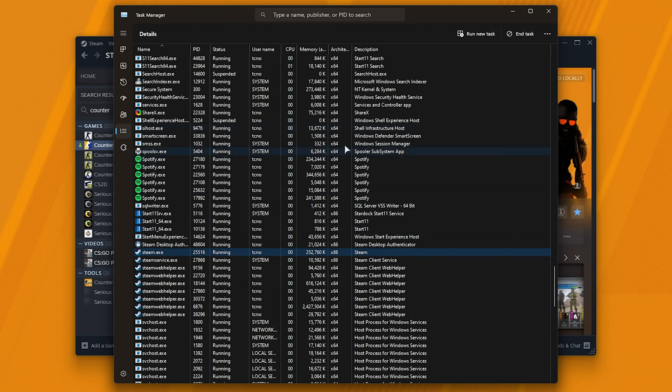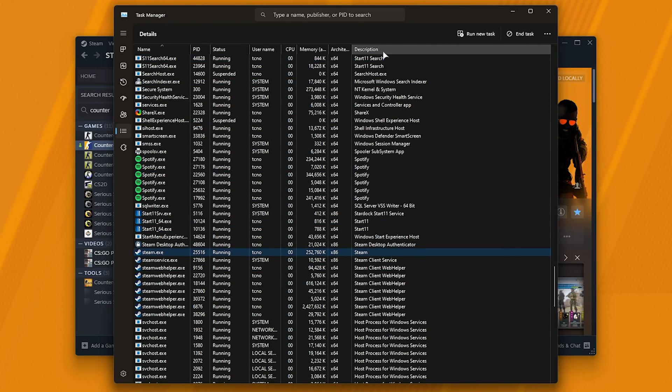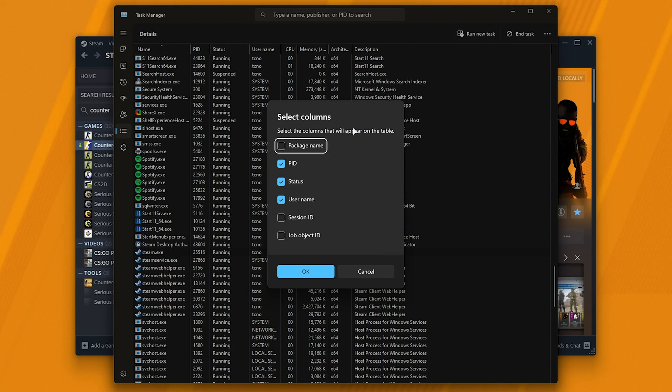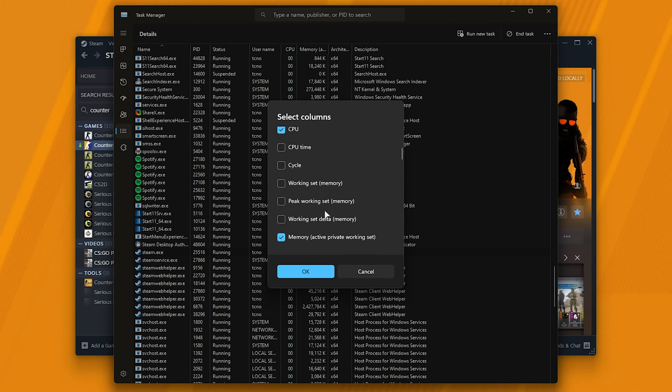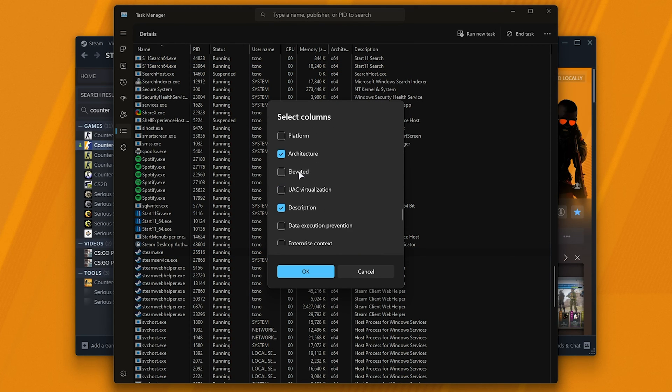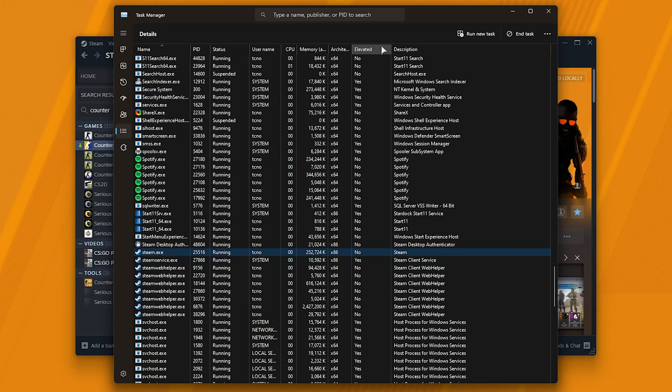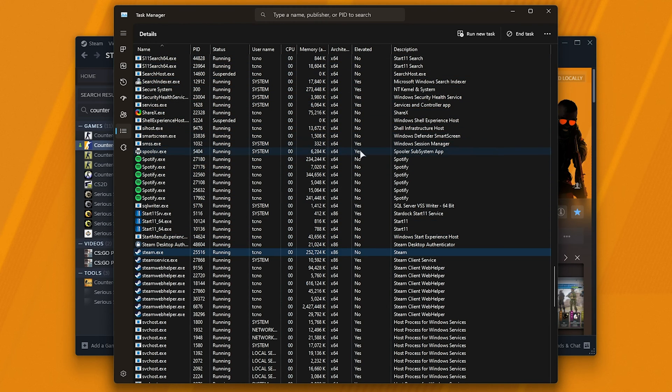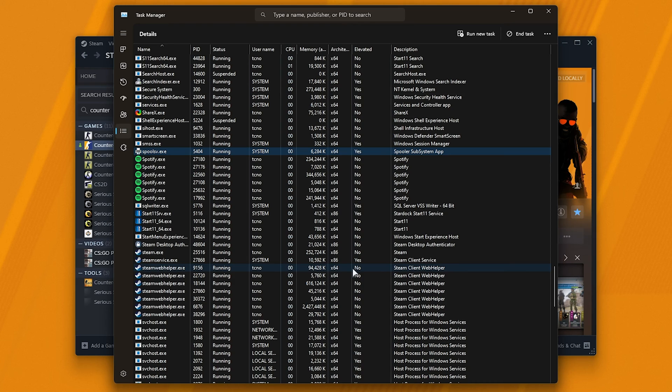If you don't see a tab filled with yeses and nos, right-click any of these at the very top and choose select columns, then make sure that scrolling down elevated is ticked. Now when we hit okay, you should see elevated yes and no. If an option says yes, it's running as admin, if it says no, it's running as a normal user.